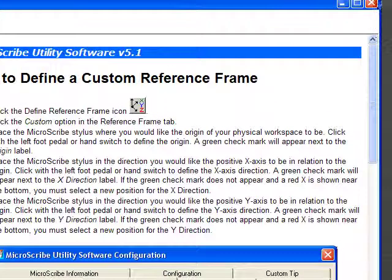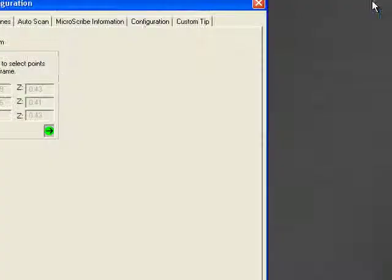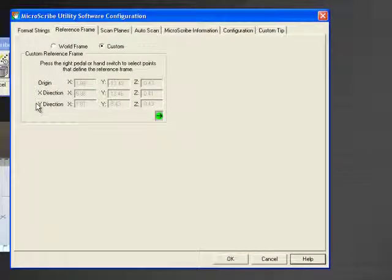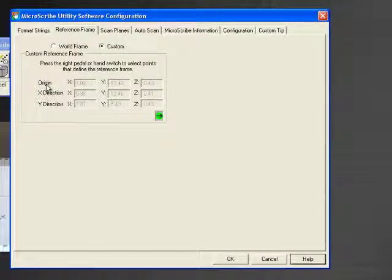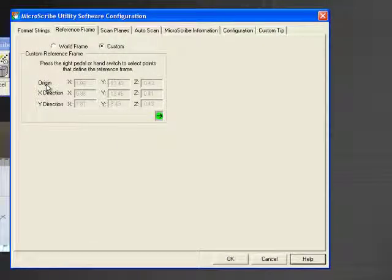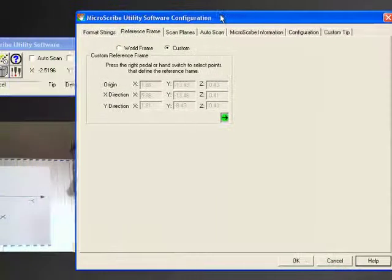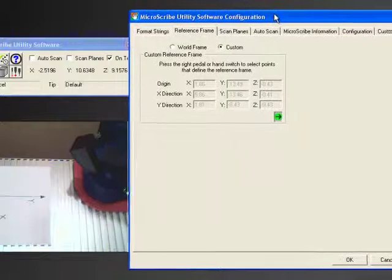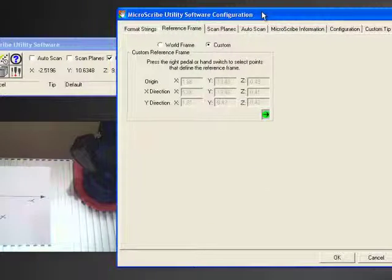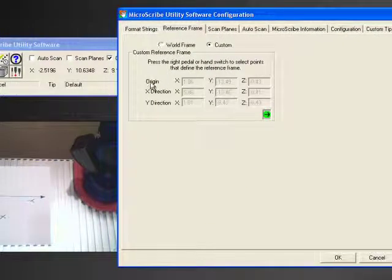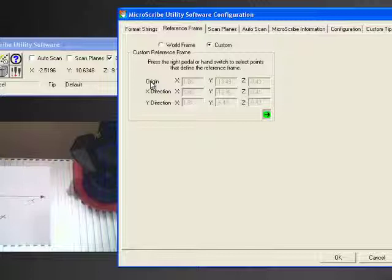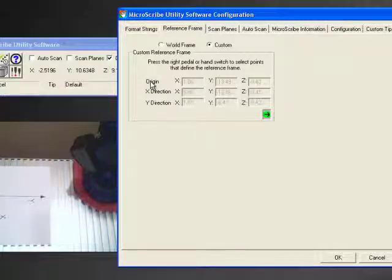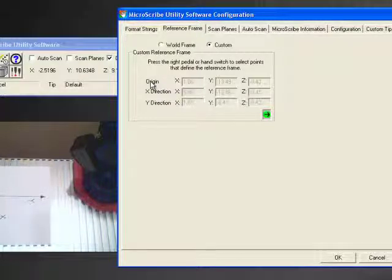Let's go ahead and do an example for the video. So we're going to create a custom reference frame. And the three pieces of information we need to know are the origin, the X direction, and the Y direction. Slide this over just a bit so you can see my camera view. And on a piece of notebook paper, I have drawn out just a simple coordinate system.